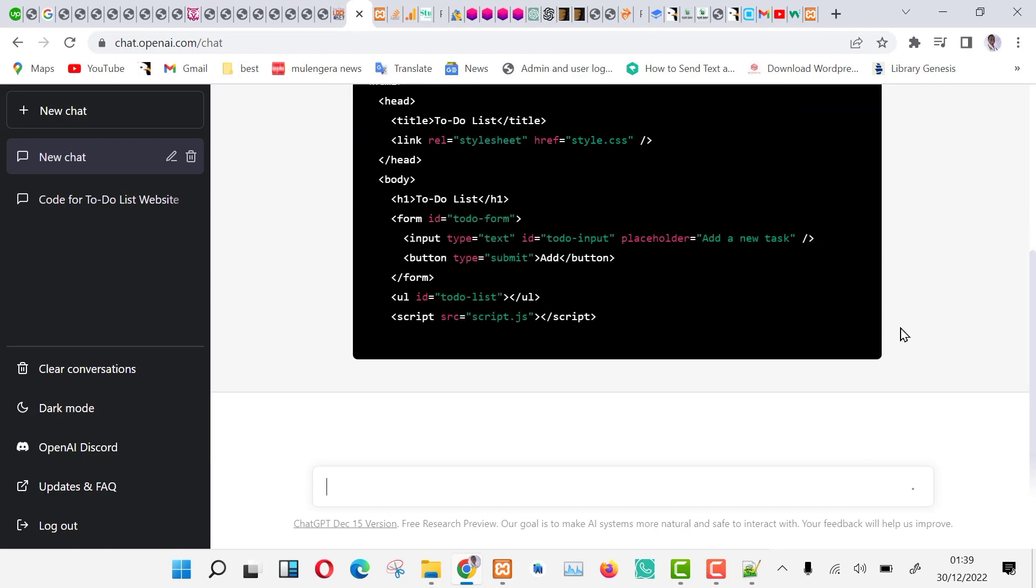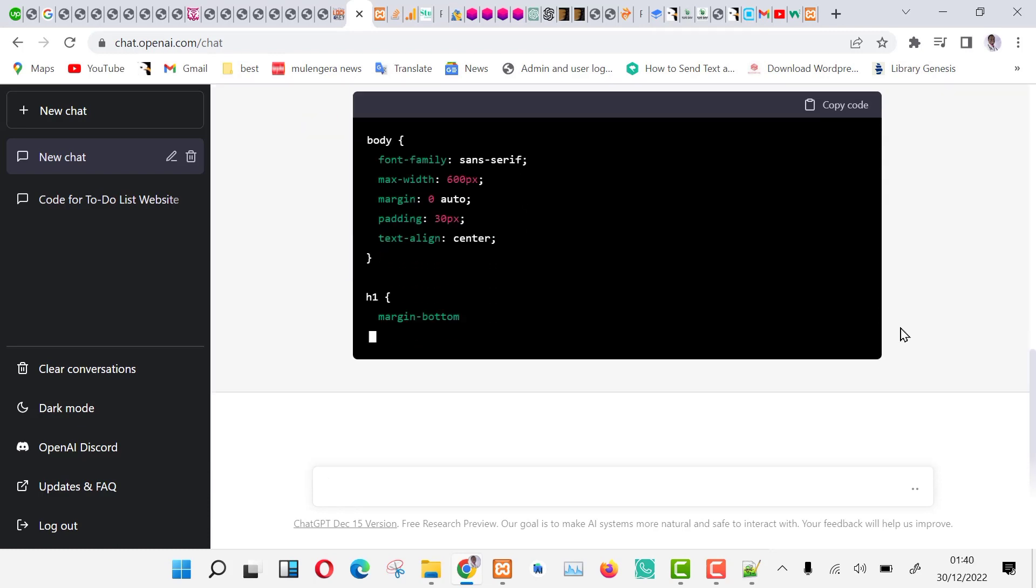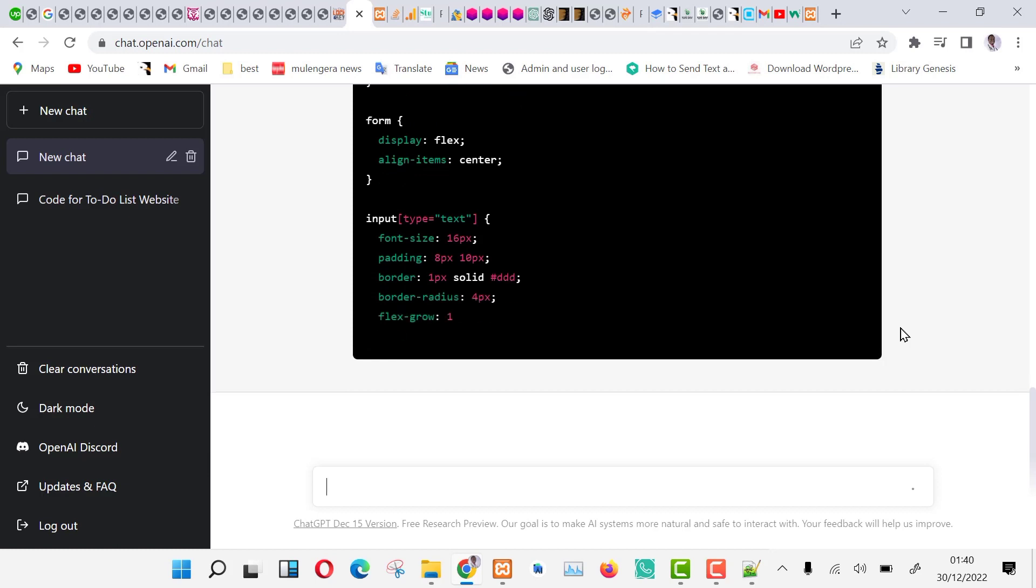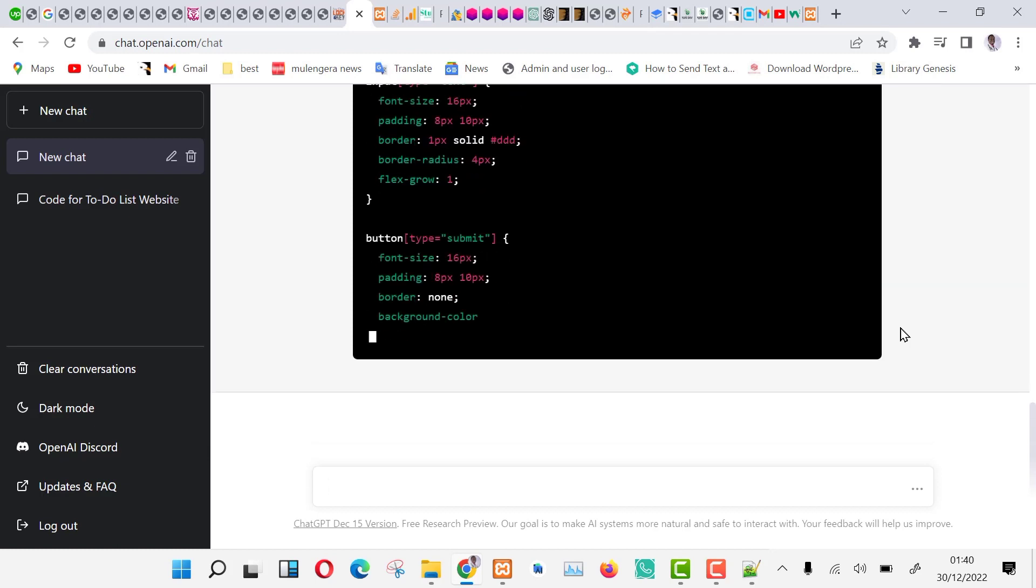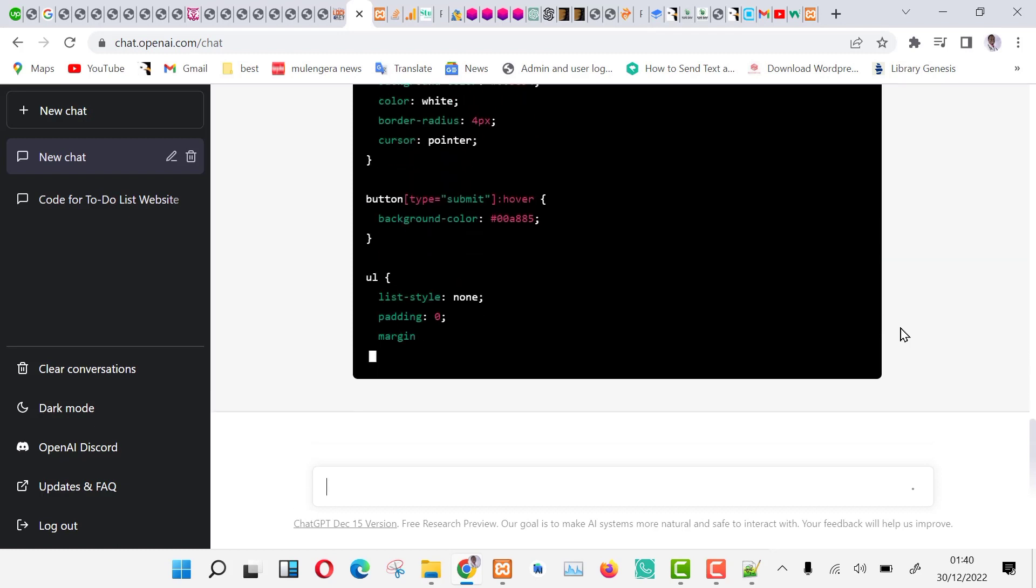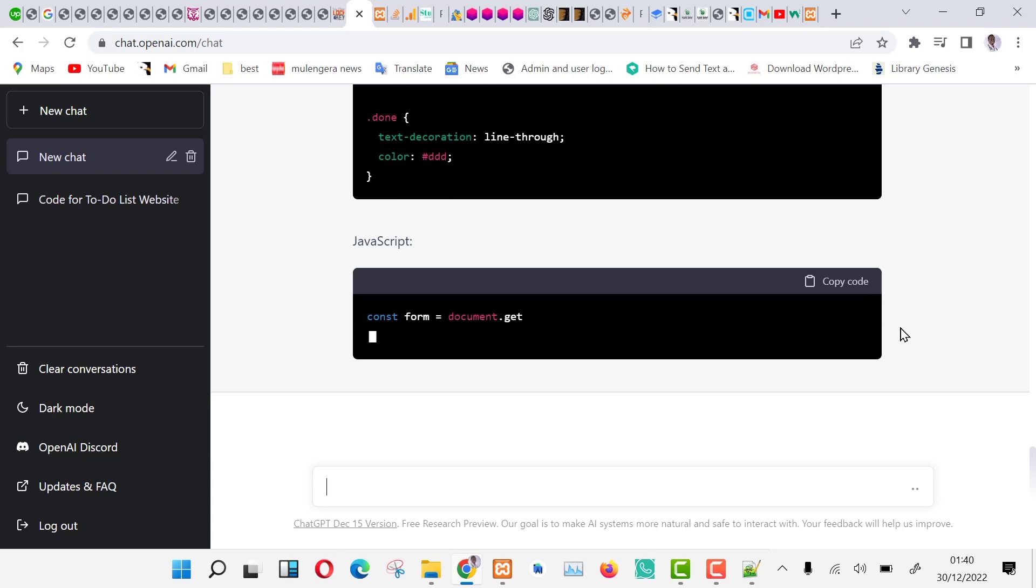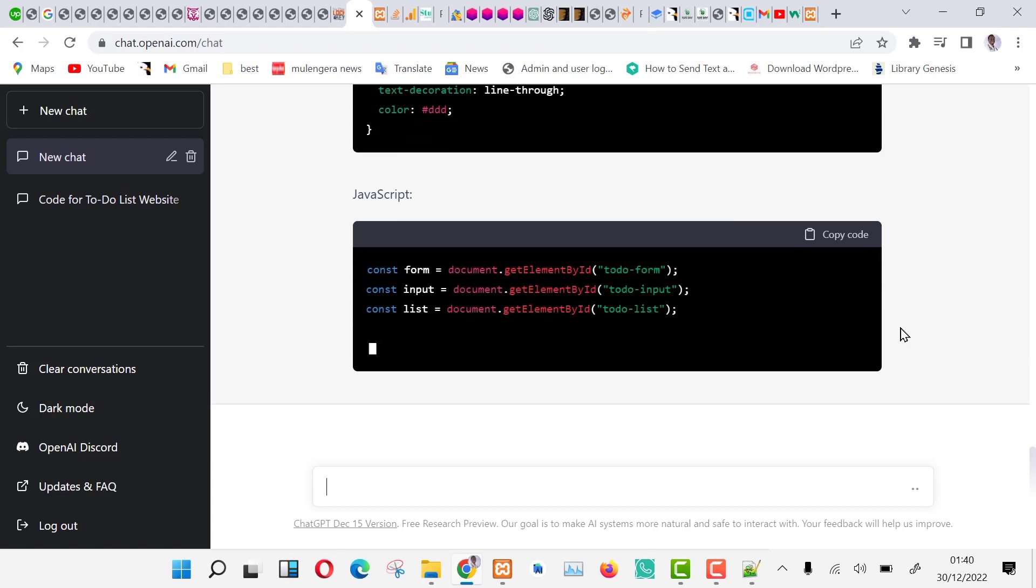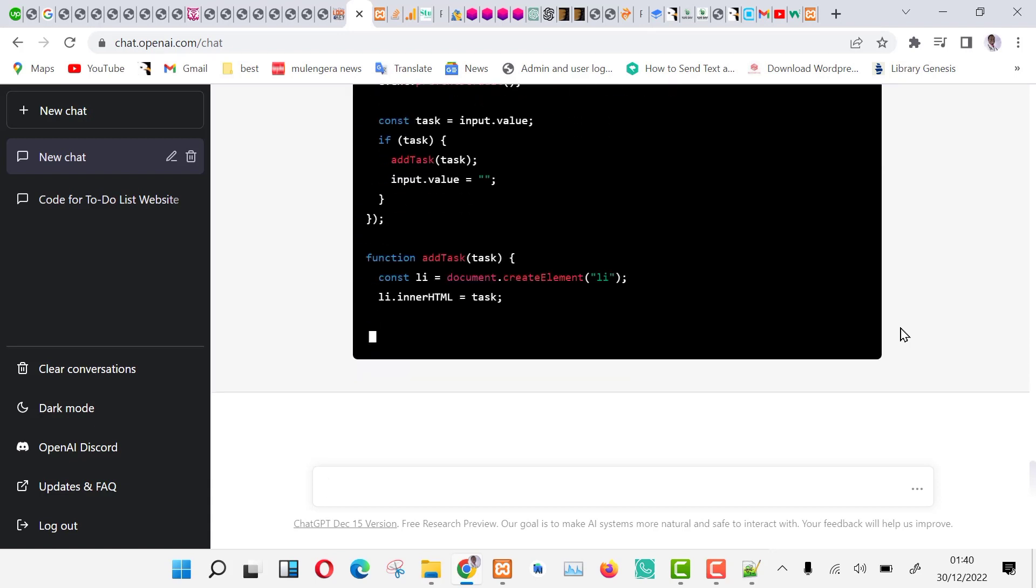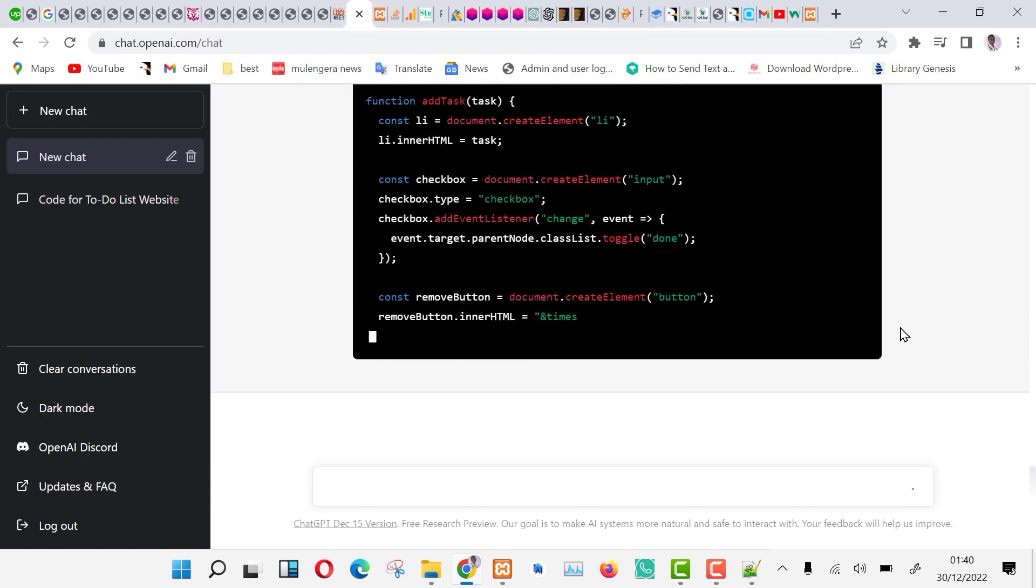Now you can see ChatGPT generating HTML code for index.html file, generating CSS code for style.css file, and finally generating JavaScript code for script.js file.